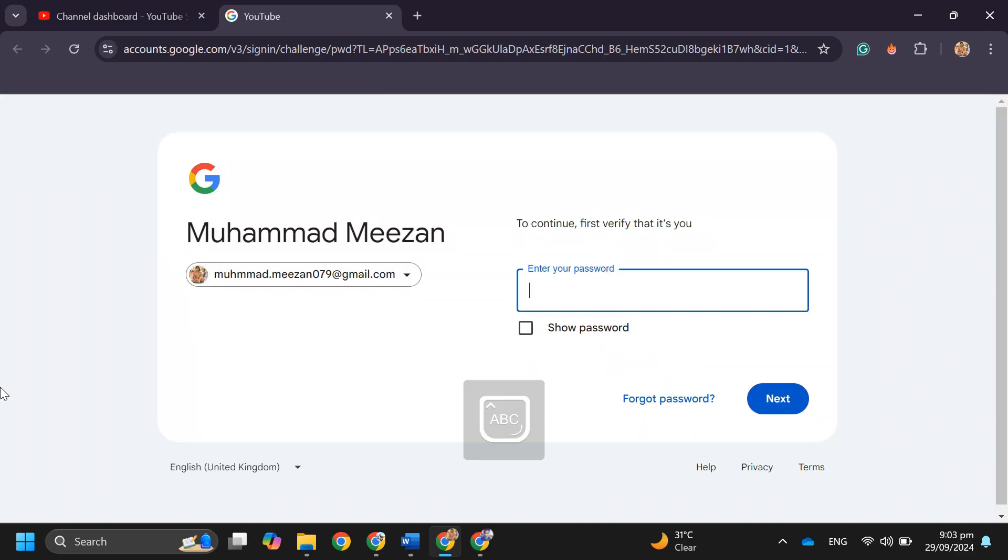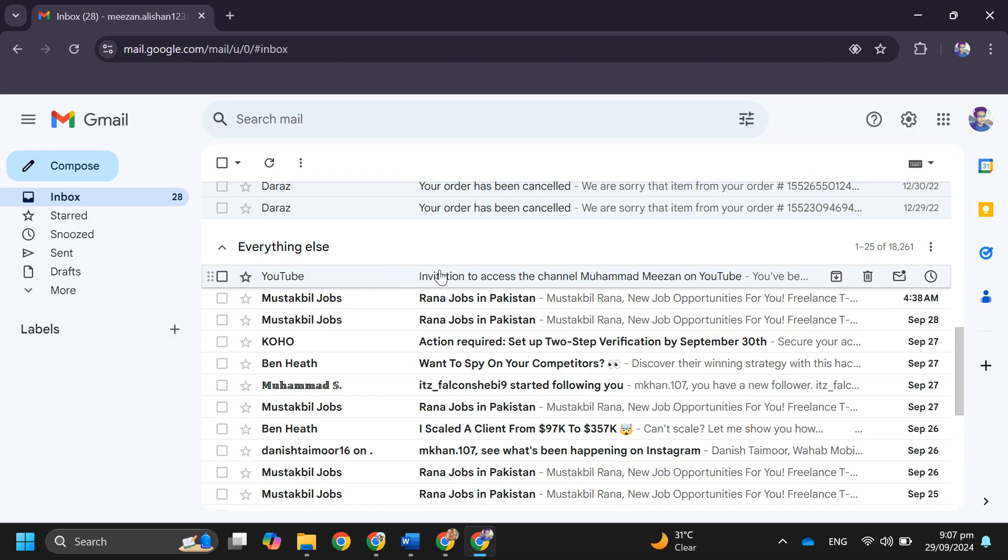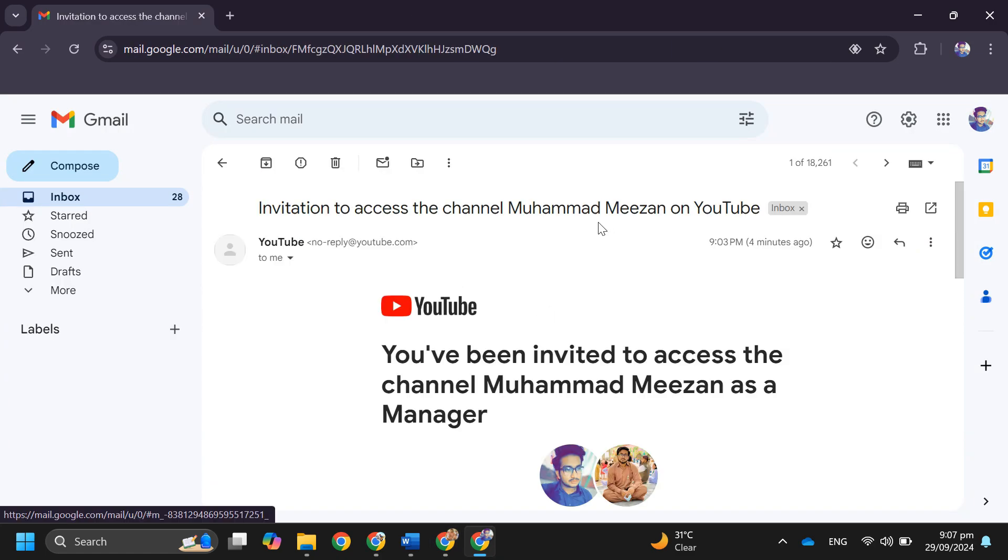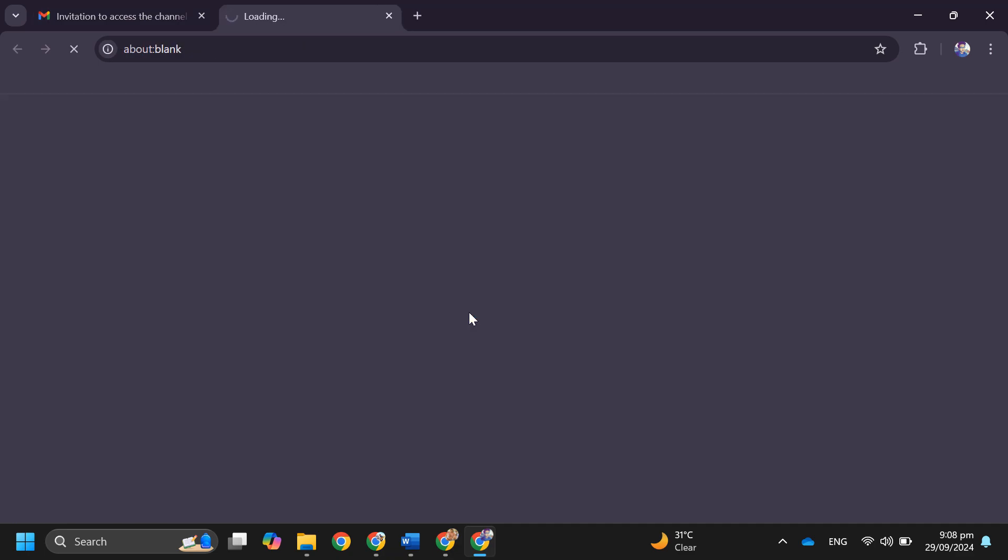After that it will ask you to enter your password to verify yourself. After doing so, just go to Gmail and accept the invitation from the provided email address.